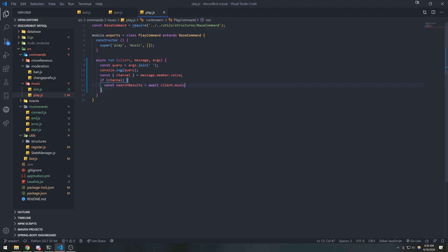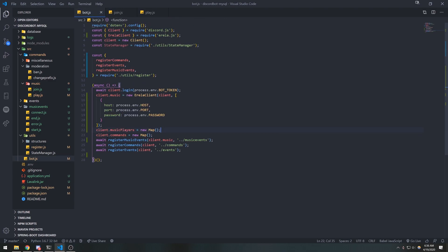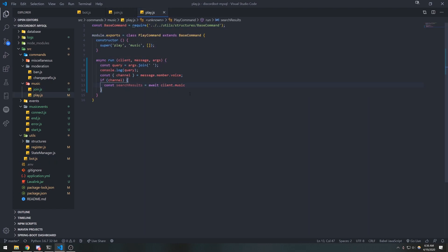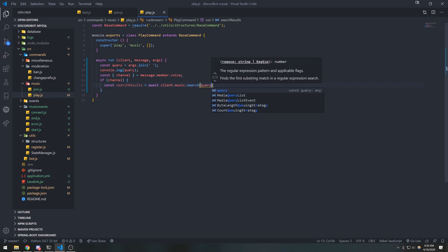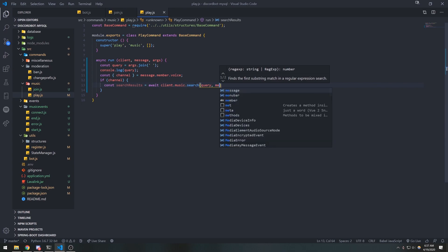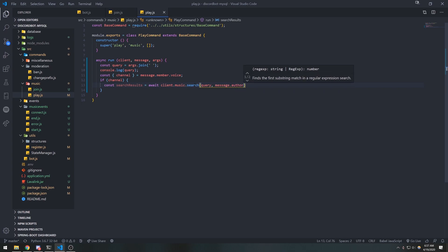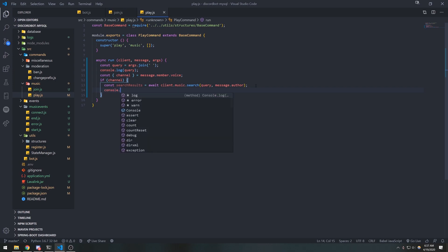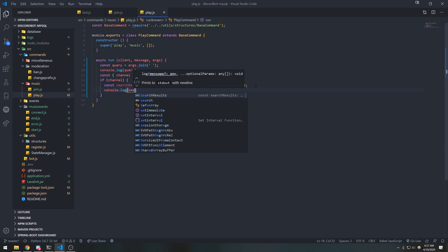We're going to reference the music client — remember client.music. This is the Erela client, and the Erela client has a search function we can use to search for our songs. We're going to pass in query (our search string) and message.author, because we need to pass the author that corresponds to the search.